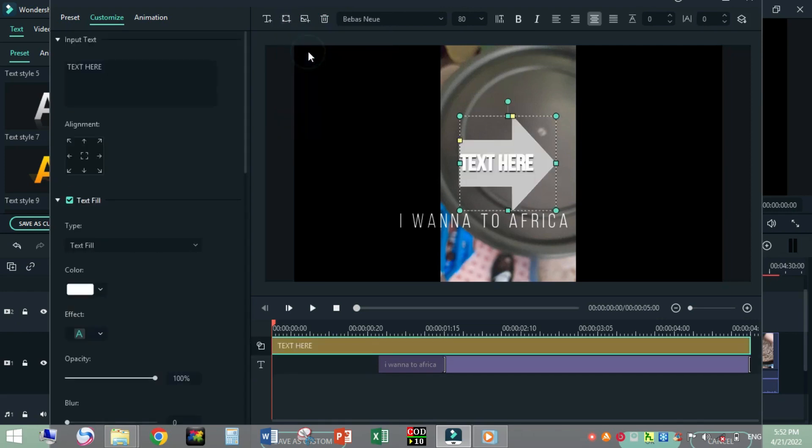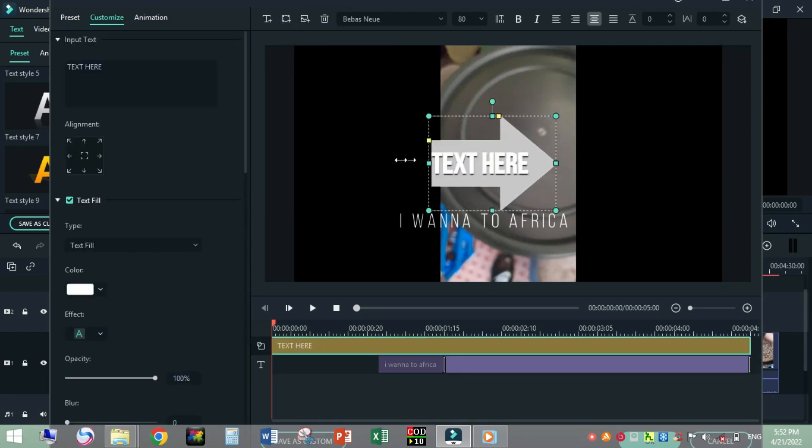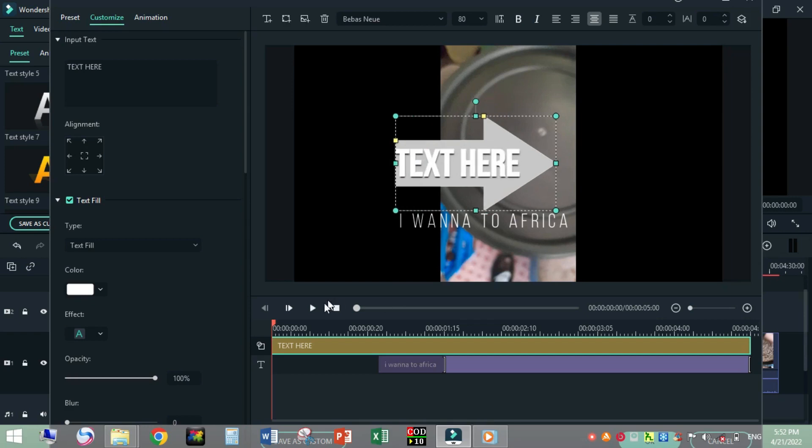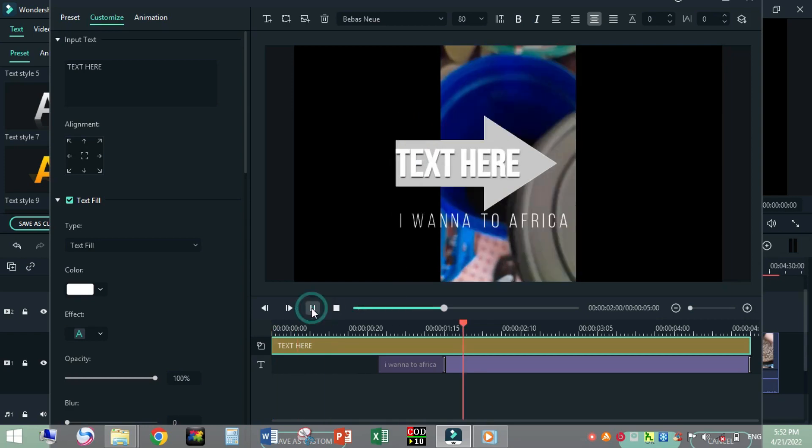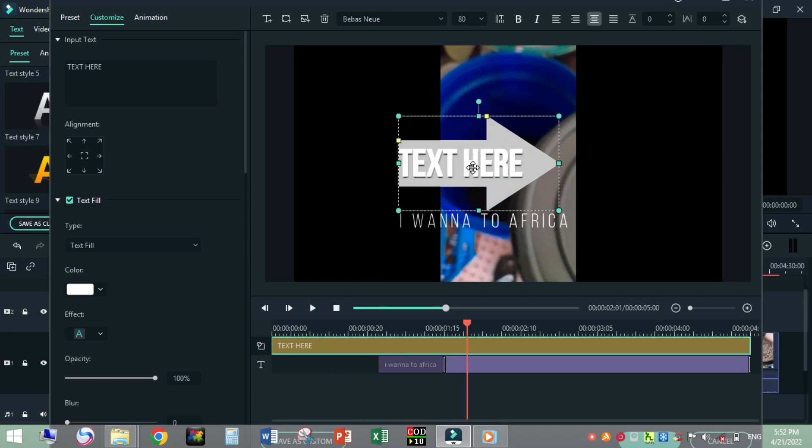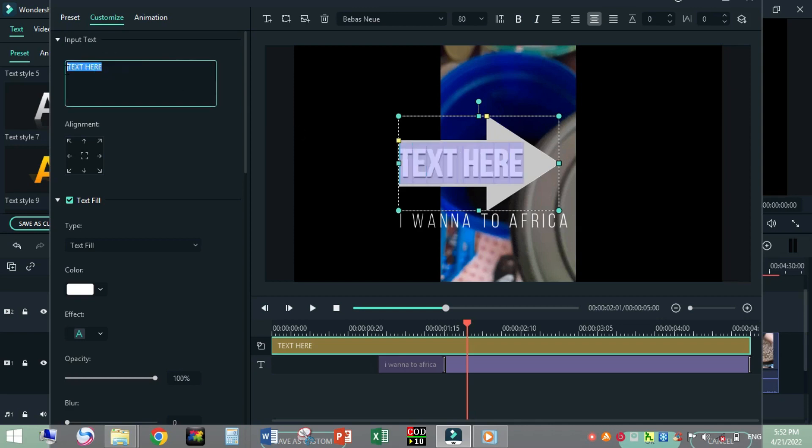I can also fully delete this one, delete, then add shape. Add this arrow here. Let me apply it. Put it on here. If I want to fix the text on the arrow, I will write or edit on it as it is.